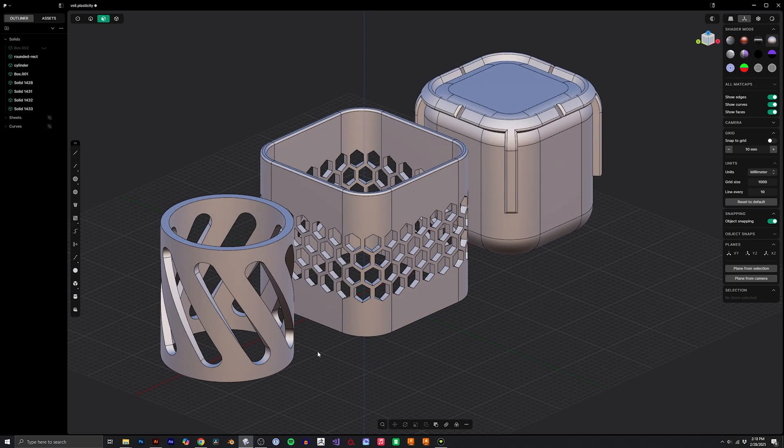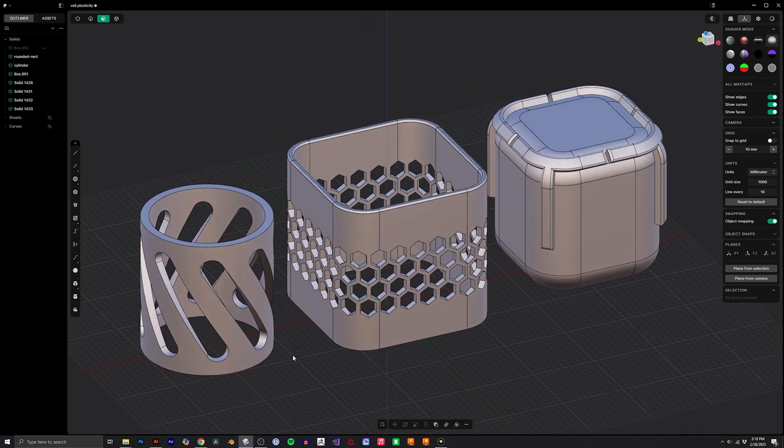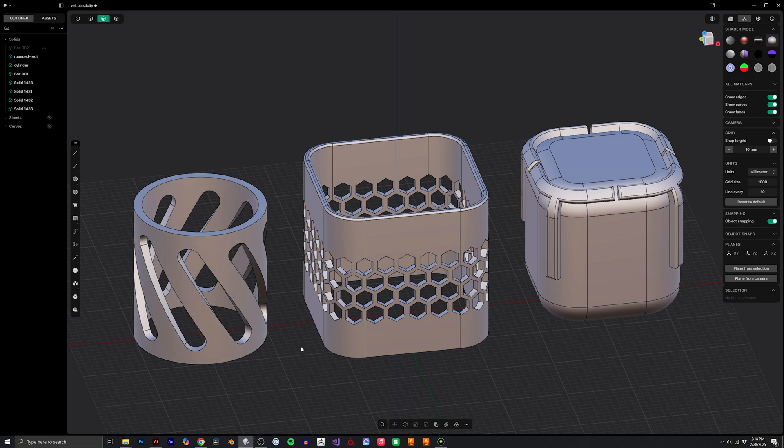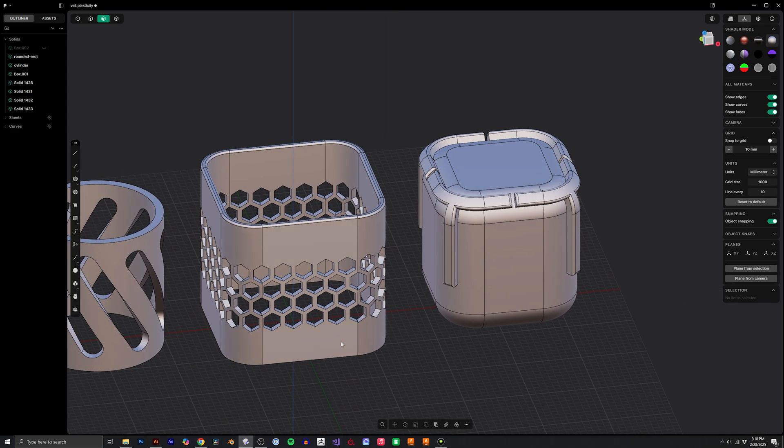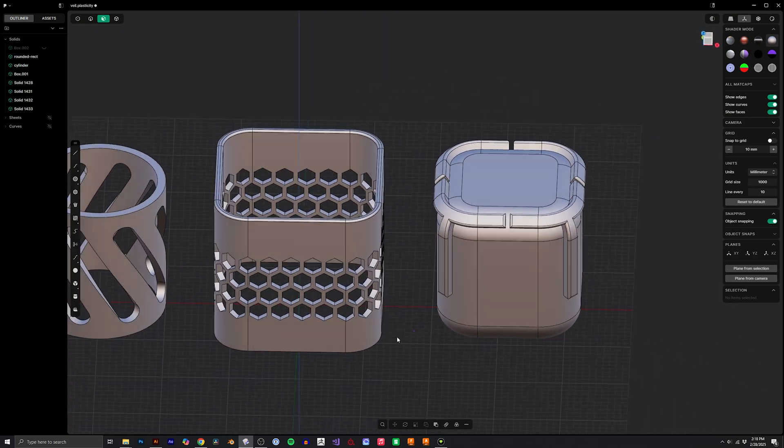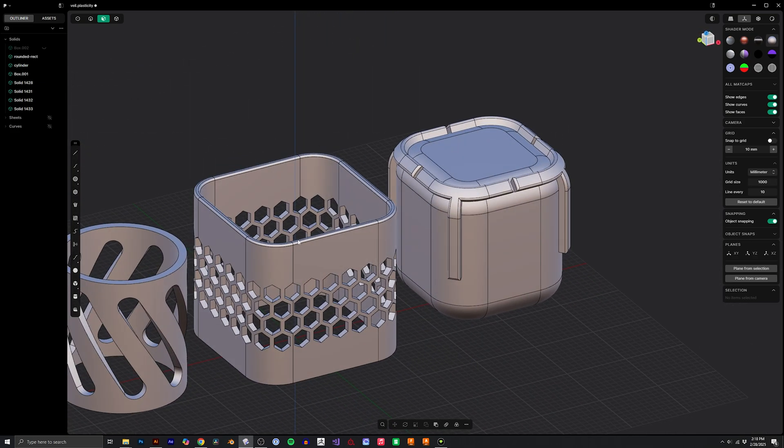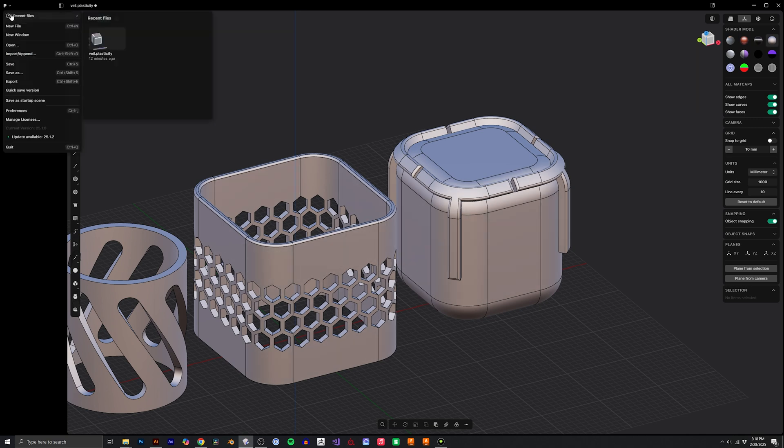In Plasticity it's really easy to deform objects or curves onto an object that has a singular face, but it took me a little bit to figure out how to do the same deform command on an object that has multiple faces. So in this video we'll go through exactly how to do that.